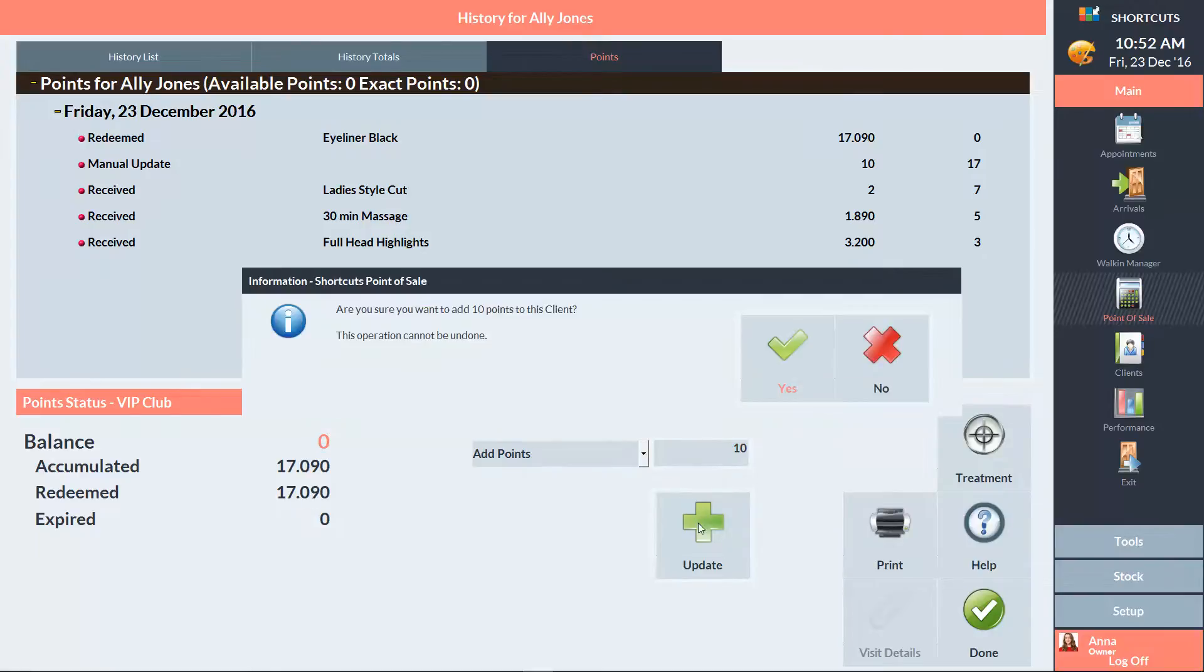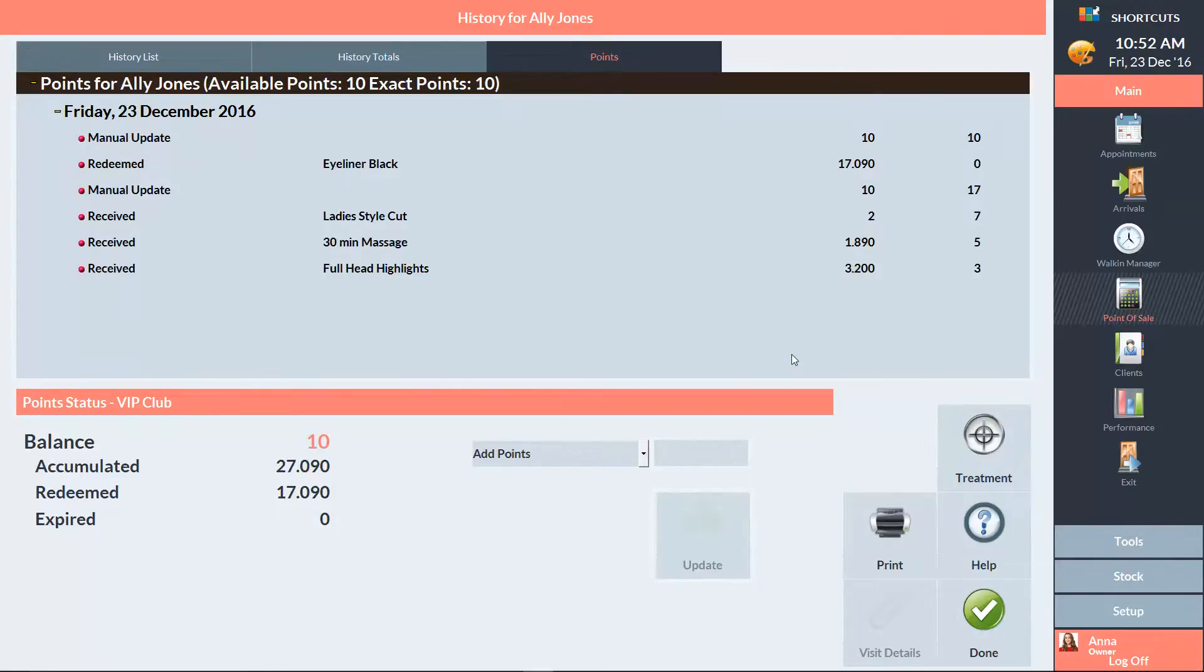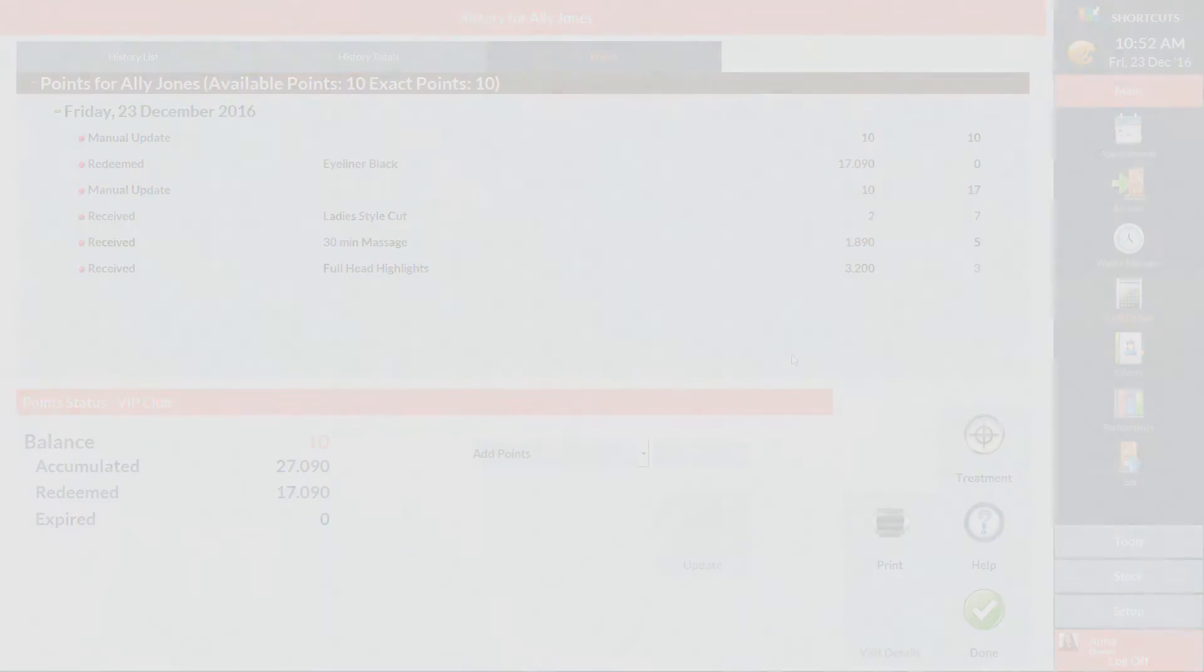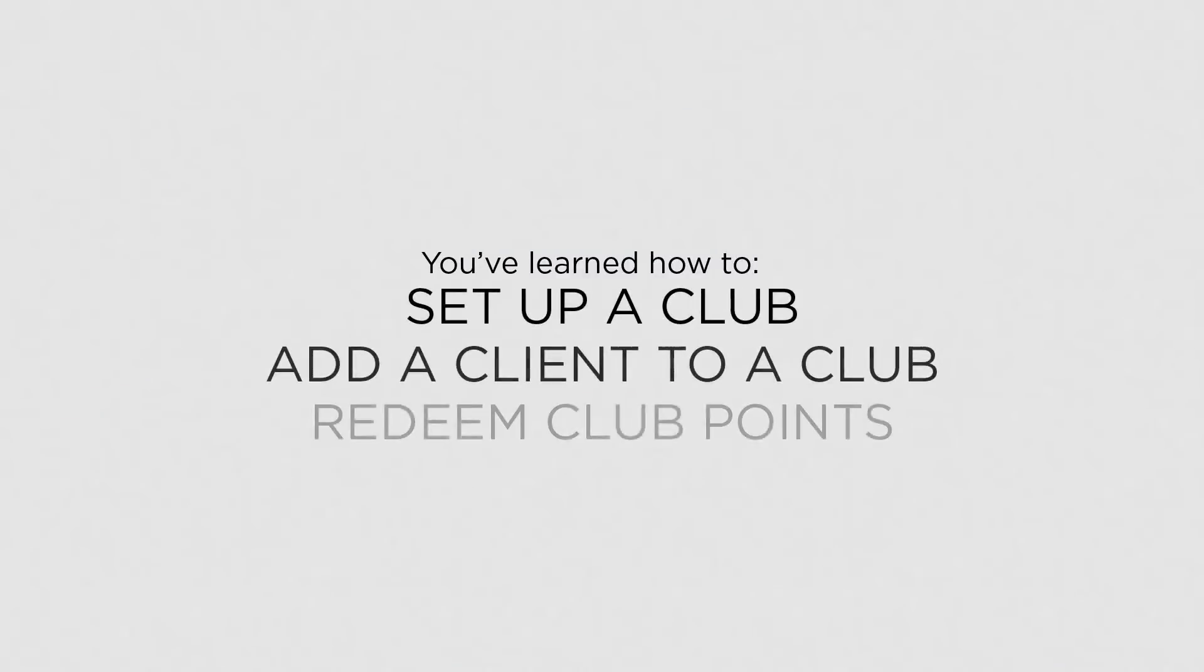Click Yes to confirm. Now that you know how to create and manage a club, you can set up a reward system for your clients.